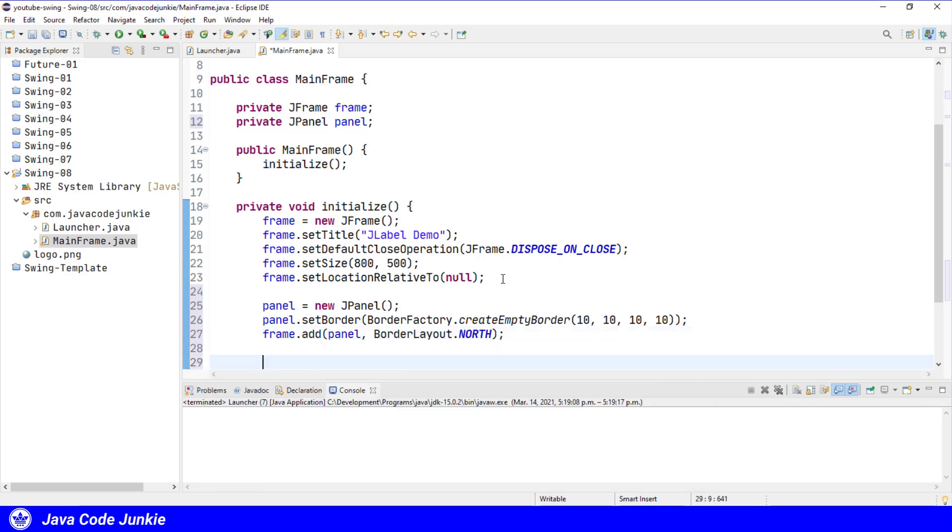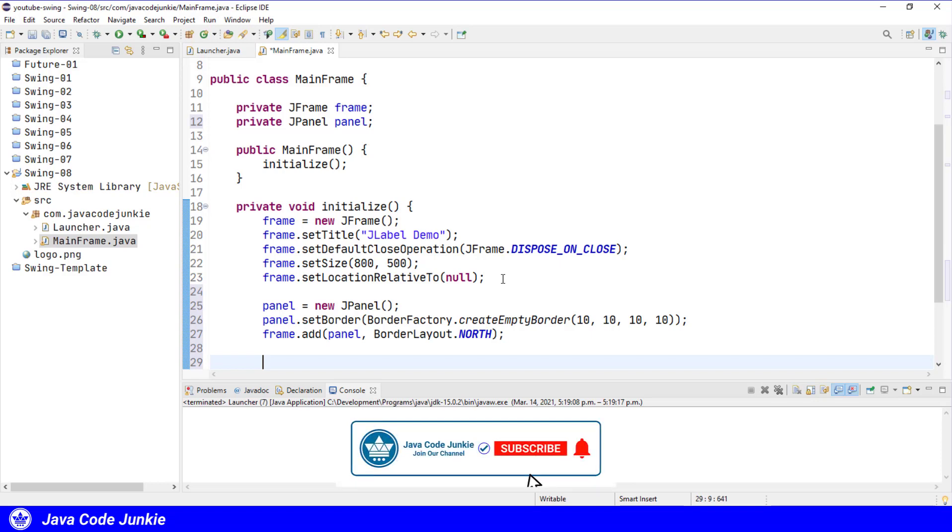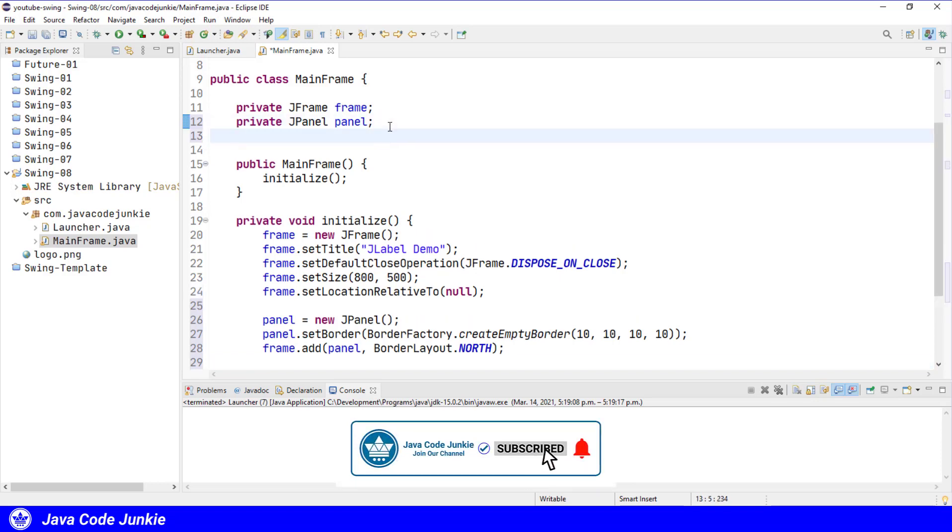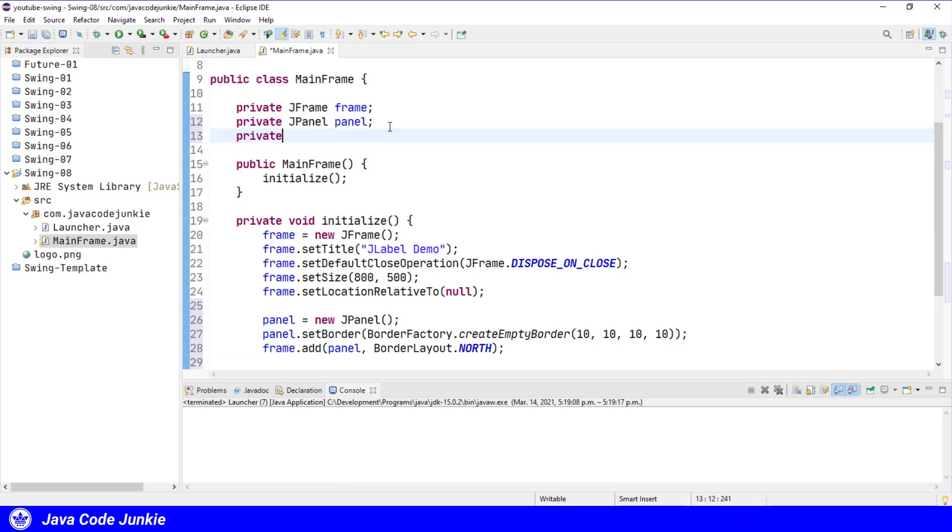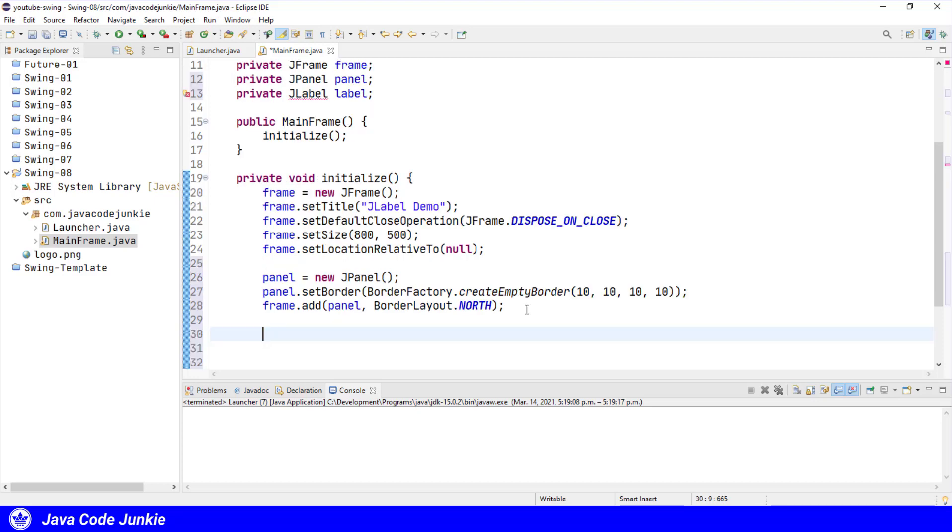Now that we've provided a home for our label, let's create a new label and add it to the panel. We'll create a private instance variable for our label, private JLabel label. And now let's create the label, label equals new JLabel.